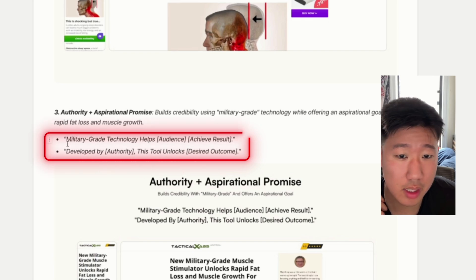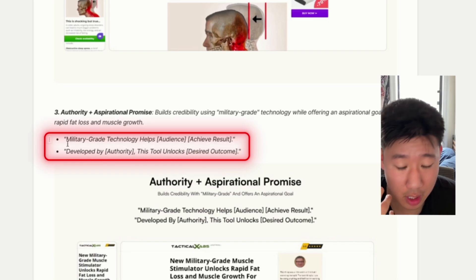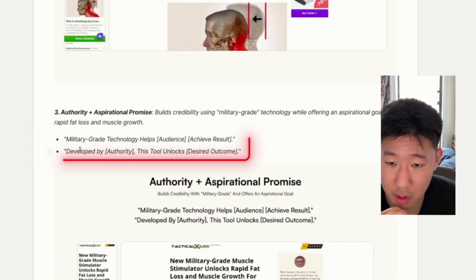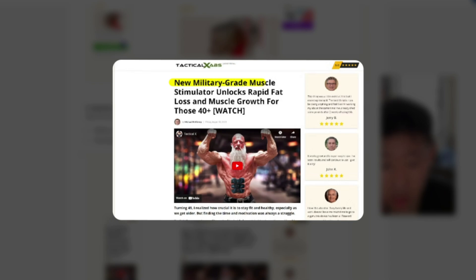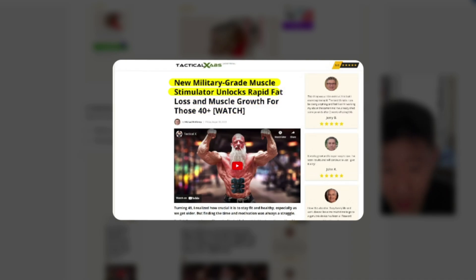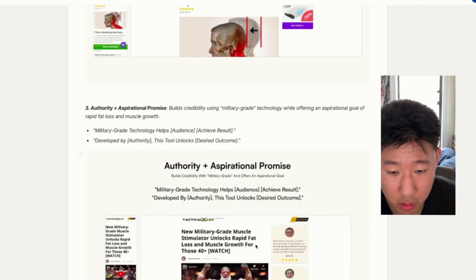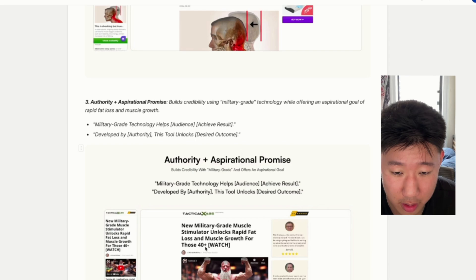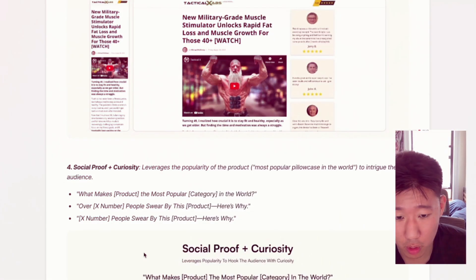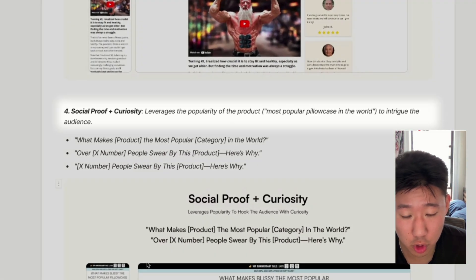The third is an authority aspirational promise — building credibility and offering a goal they're looking for. For example: 'New military-grade muscle simulator unlocks rapid fat loss and muscle growth for those 40 plus.' It puts forward something new and authoritative while calling out the specific audience.